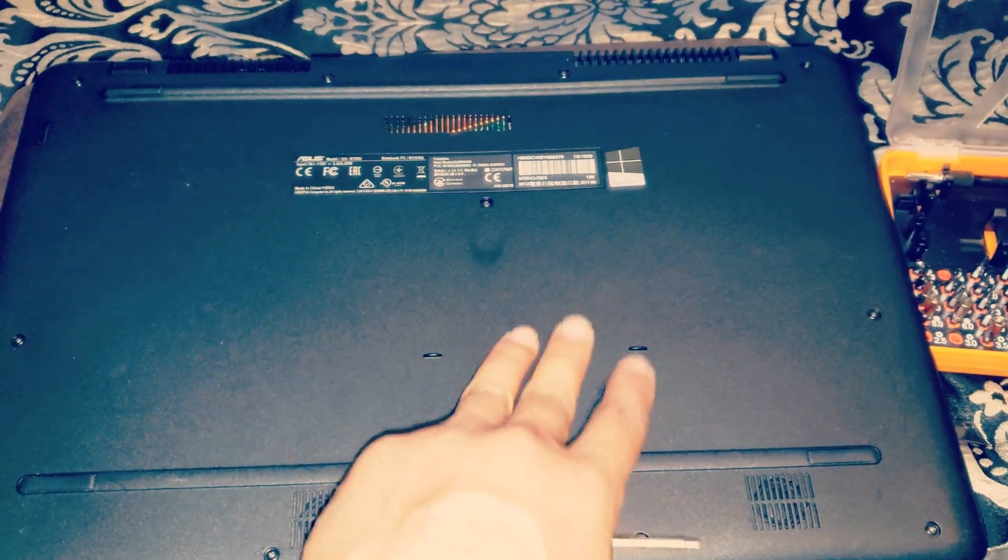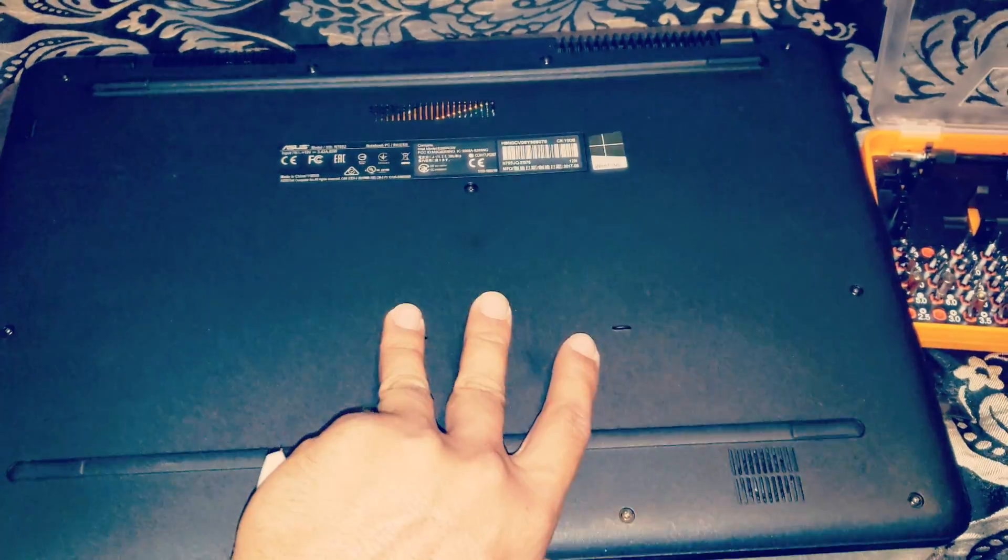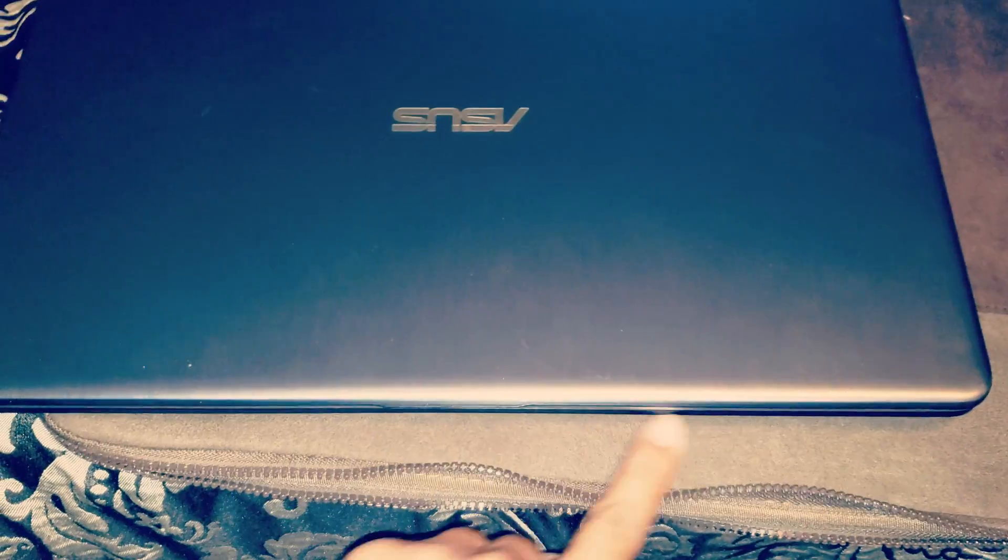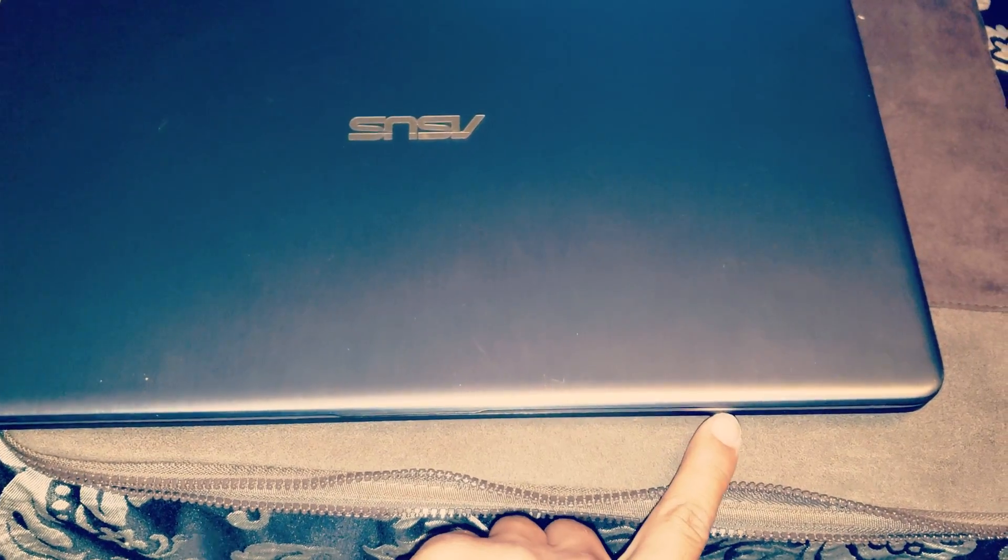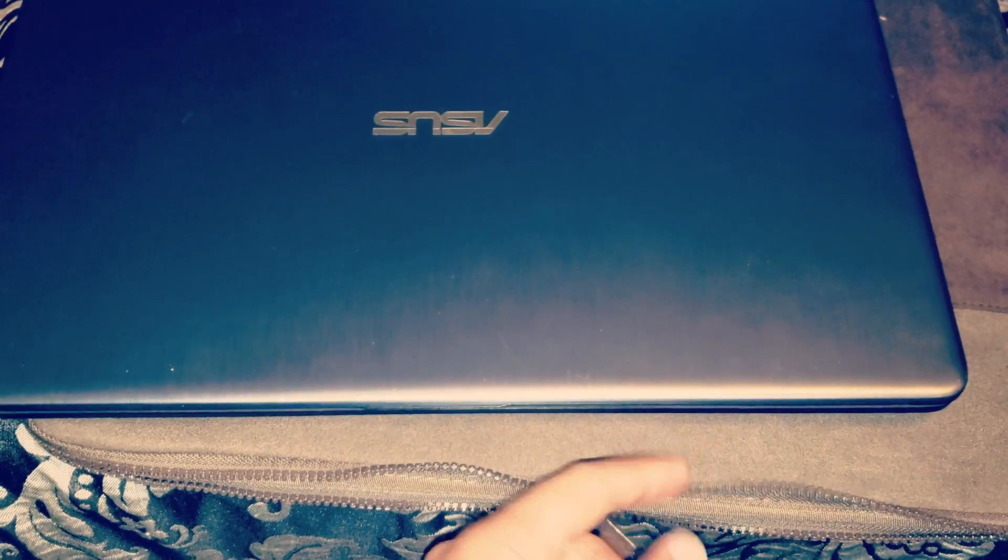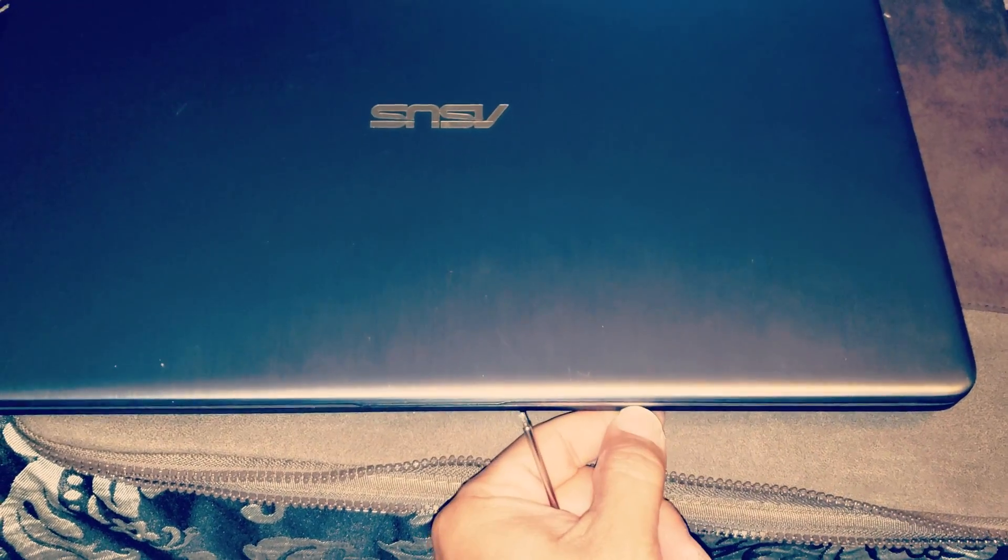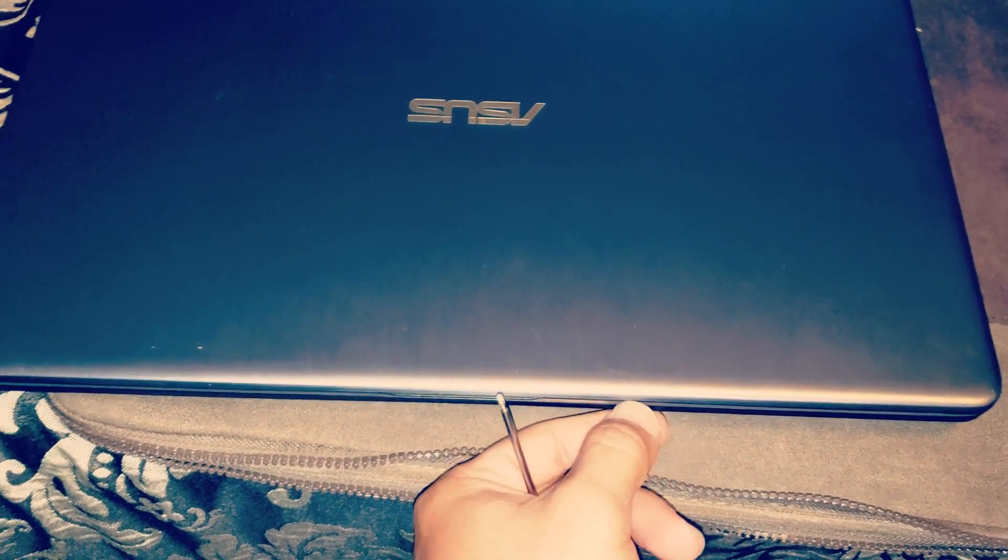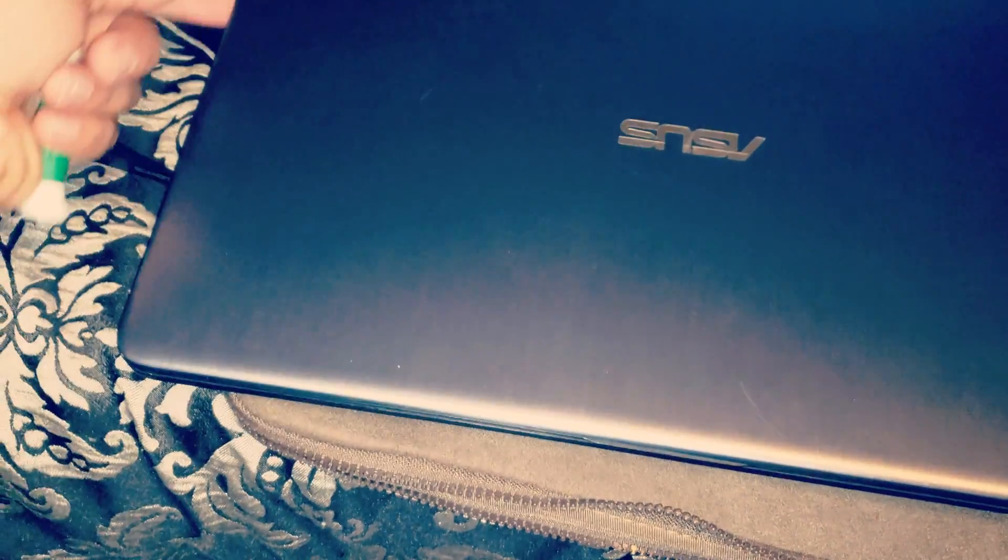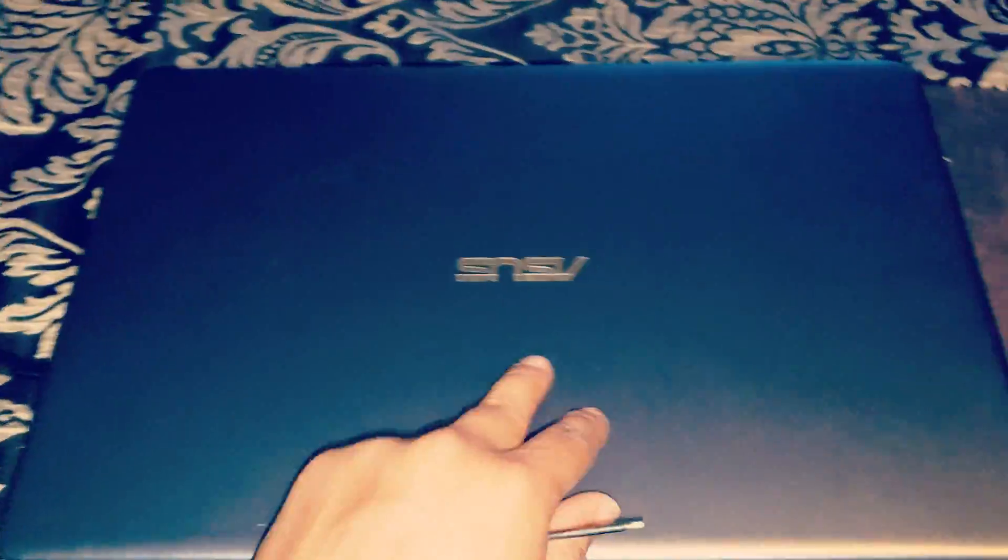After you remove those, you can flip it and then from the front put a guitar pick or just use your nails to unclip it all the way to the front.